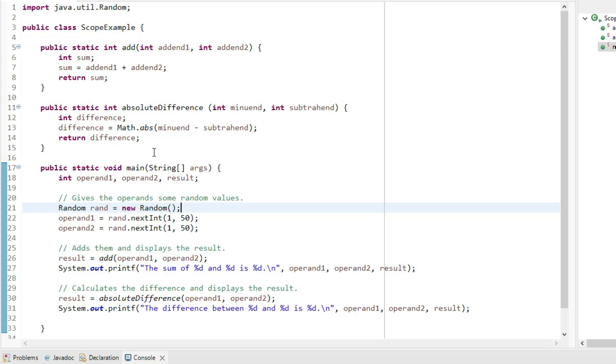So one method adds two numbers, another method subtracts two numbers, and they're both invoked by main.